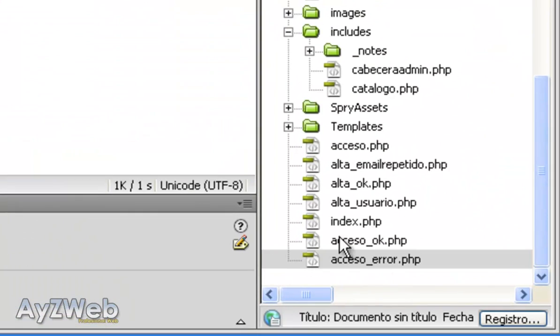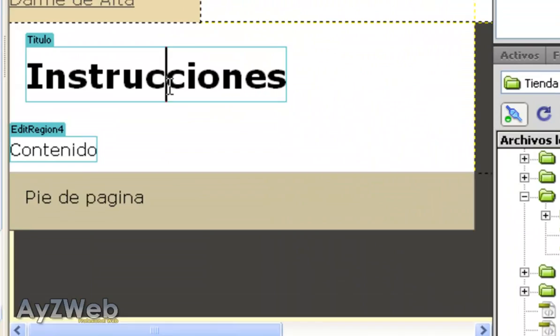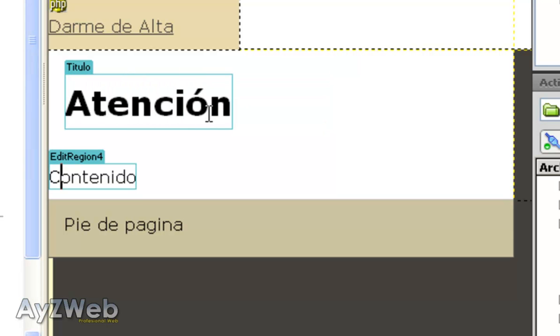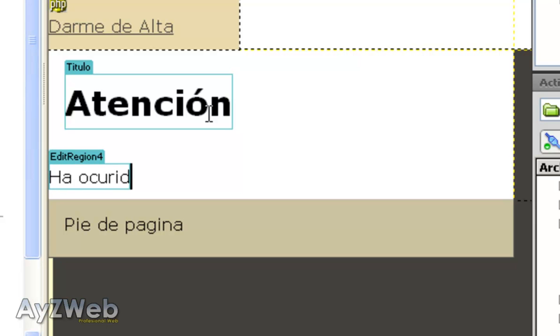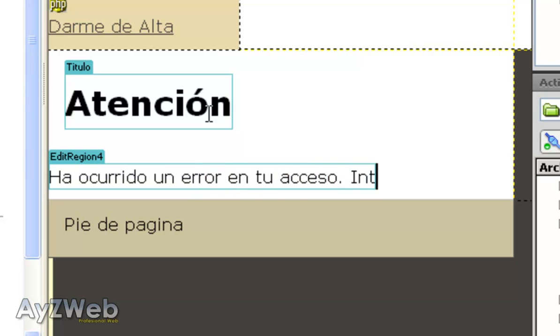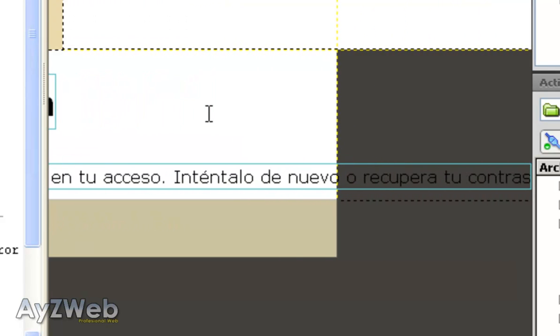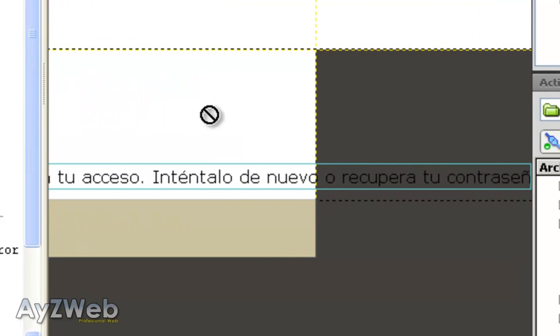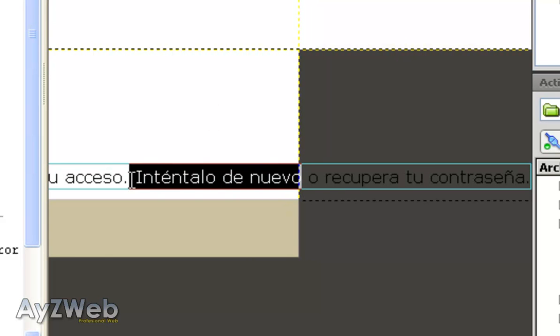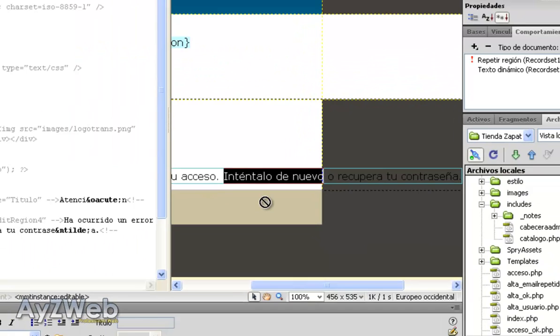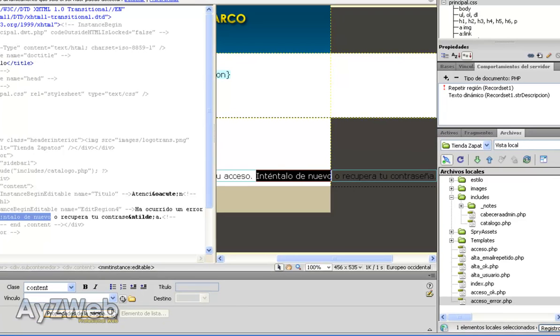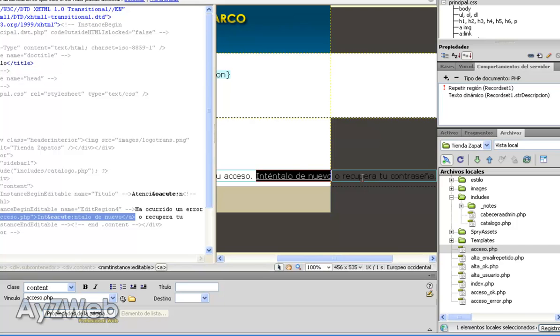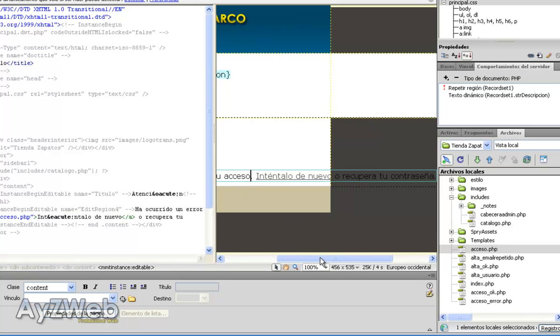In AccessError, we will say, Warning! There has been an error in the logging process. Let's see. I run the logging process. Try again or recover your password. Here we will make a link to try again. We select this text. We click on link and drag it to AccessPHP. And we will leave recover your password for later. Because this implies sending an email and it's a bit more complicated. But basically, we have both pages already created.